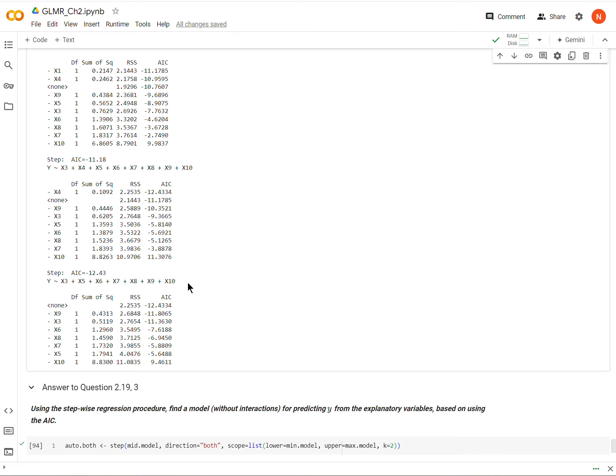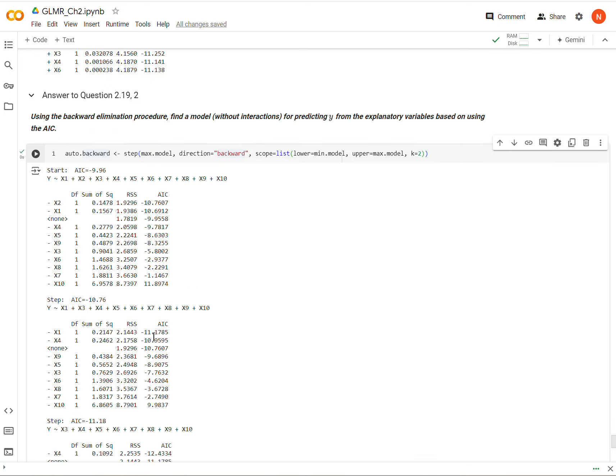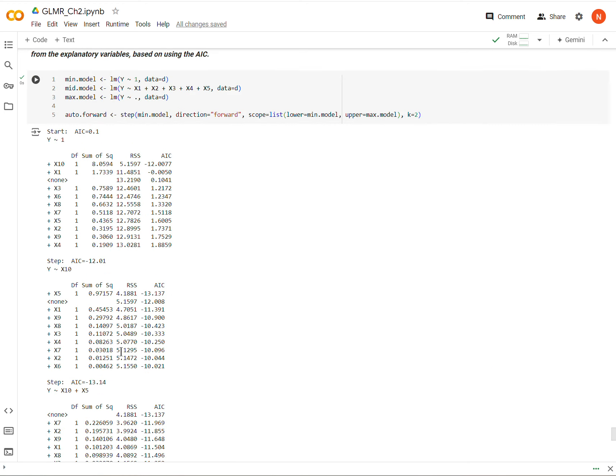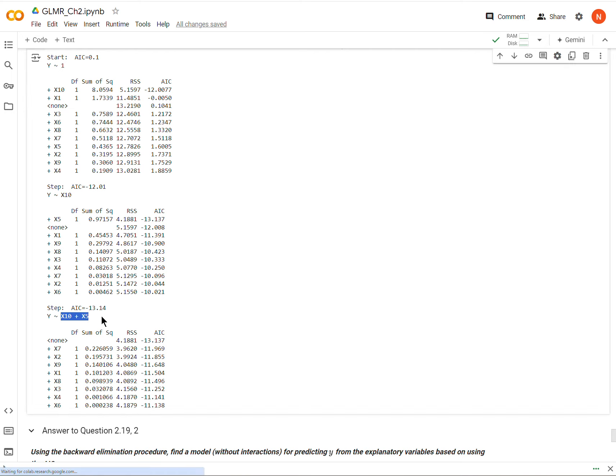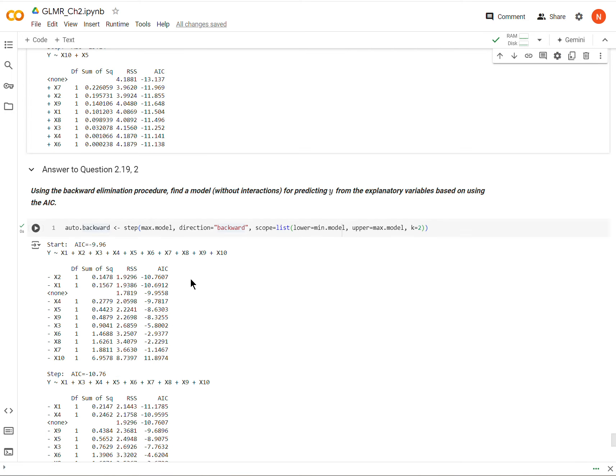So when we use a different algorithm to find the quote unquote best model, this is what we come to. Notice that this is different than what we had up here.